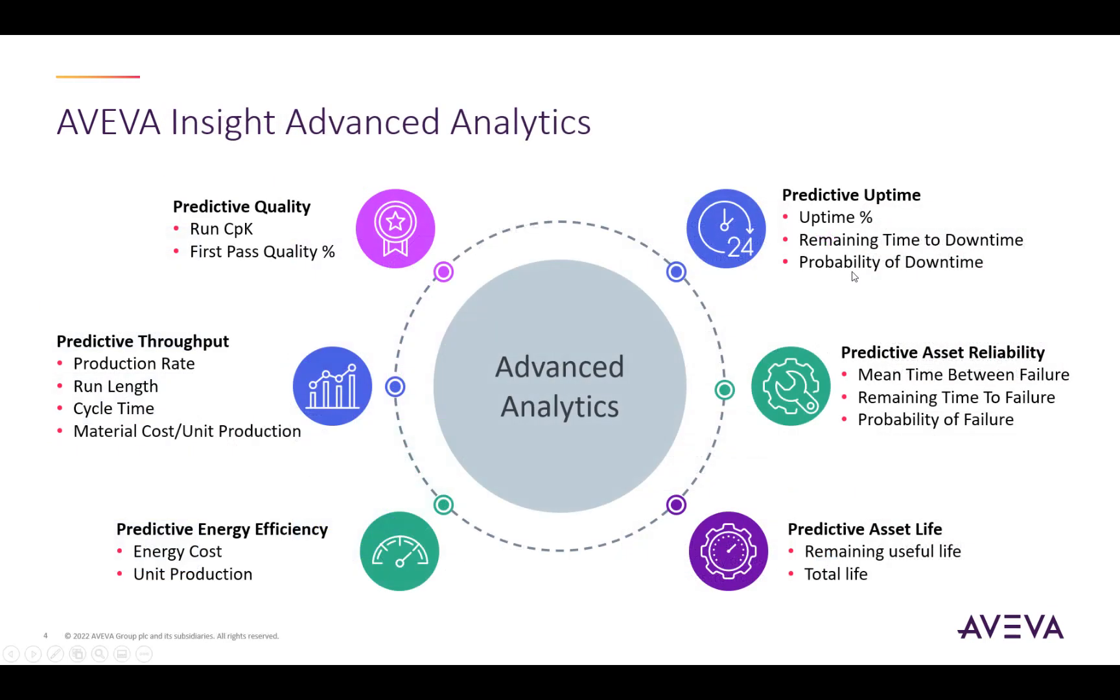There are several ways that advanced analytics can be used to improve operations. Advanced analytics provides six groups of models: predictive quality, predictive throughput, predictive energy efficiency, predictive uptime, predictive asset reliability, and predictive asset life. Each of these models is built out by the user differently and provides different feedback metrics depending on what is appropriate for the particular user.